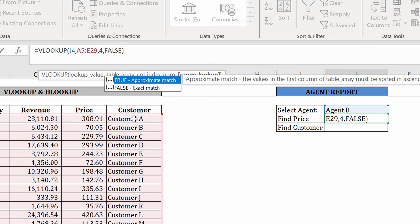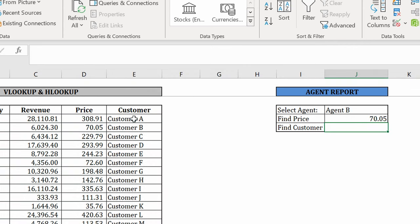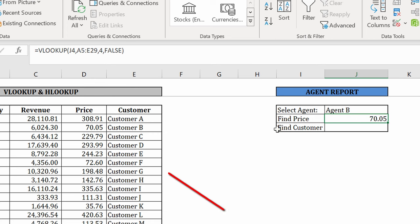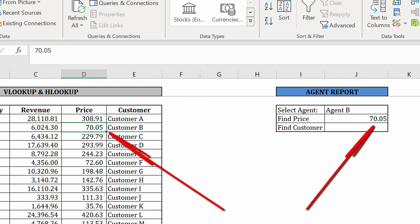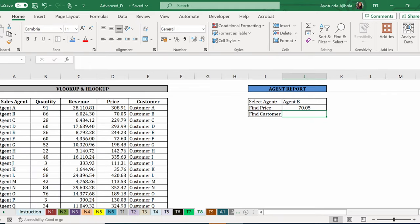Okay, so let's check this. For agent B, the price here is 70.05, which is the same as what we have on the dataset.